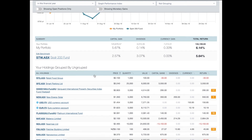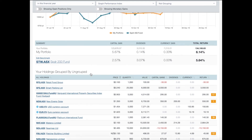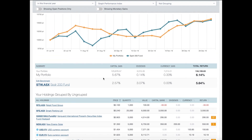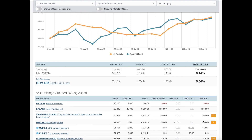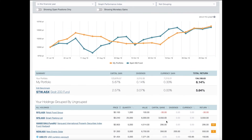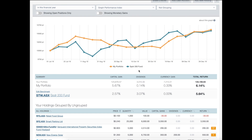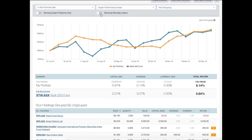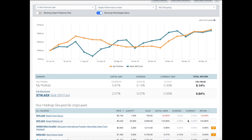As mentioned earlier, dotted lines underneath any value mean you can hover over it for a tooltip with more information. Also note that your capital gains, dividends, currency, and returns are all shown in monetary amounts — in my case, dollars. If you wanted to see those in percentages, click the toggle and it will switch to showing everything as percentages.